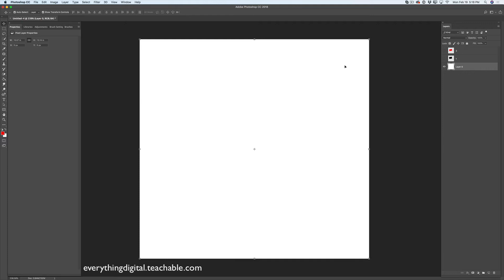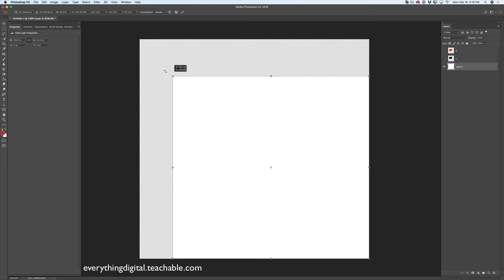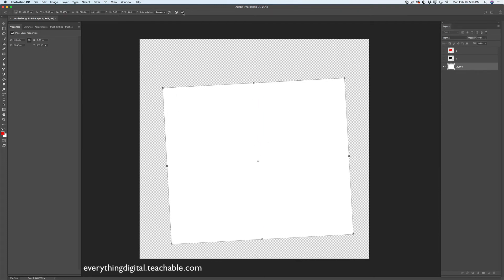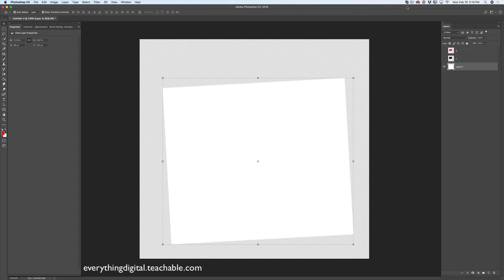After I unlocked my layer, I am able to see the bounding box around my layer and I can use these handles to move, rotate, or resize my layer. You will be able to preview and use the bounding box around your layer only if you are working with unlocked layers. Now it's time to jump to our second tool — the Artboard Tool.